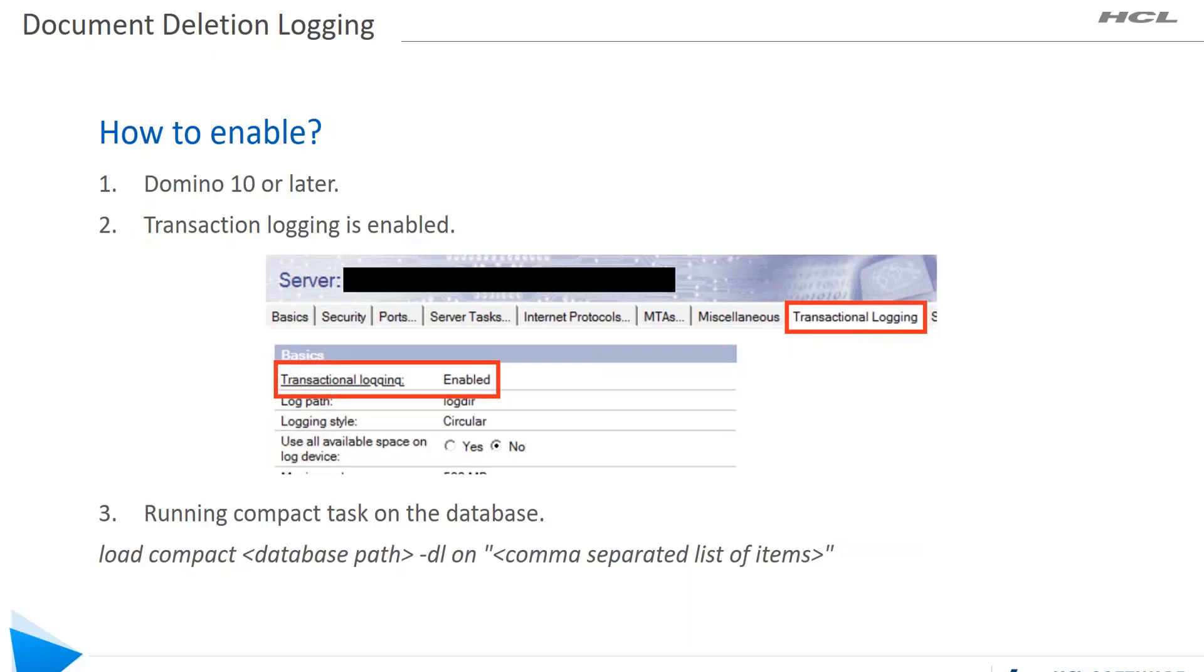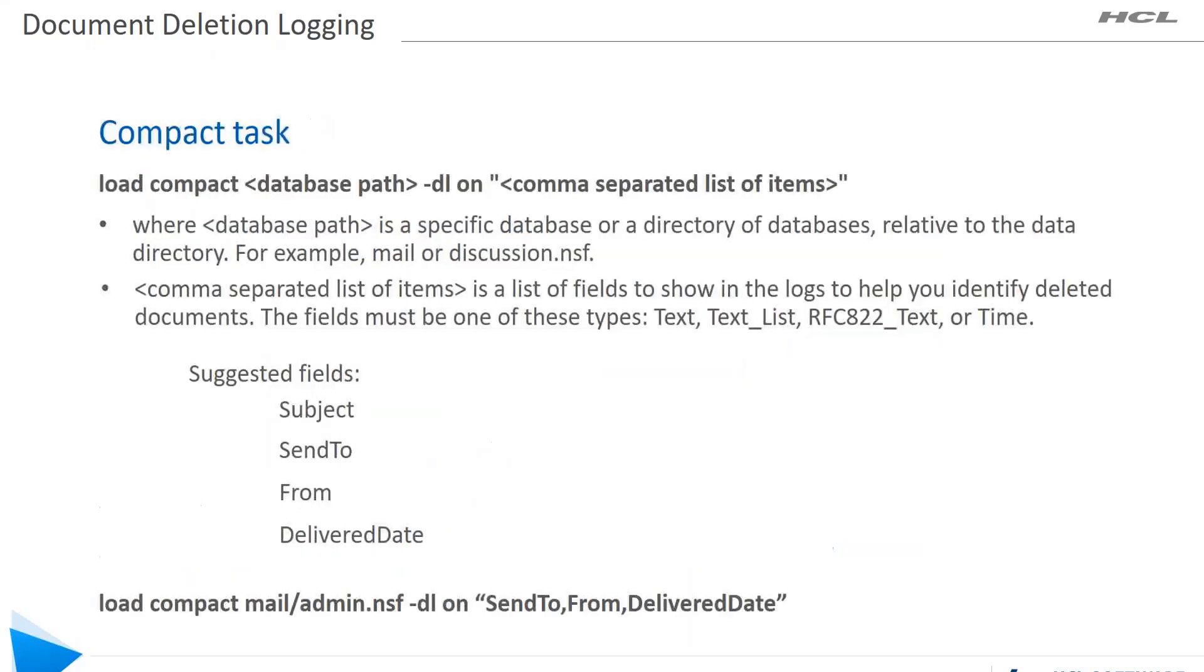Let's break down that compact task. The format for the compact is: load compact <database path> -dl on <comma separated list of items>.